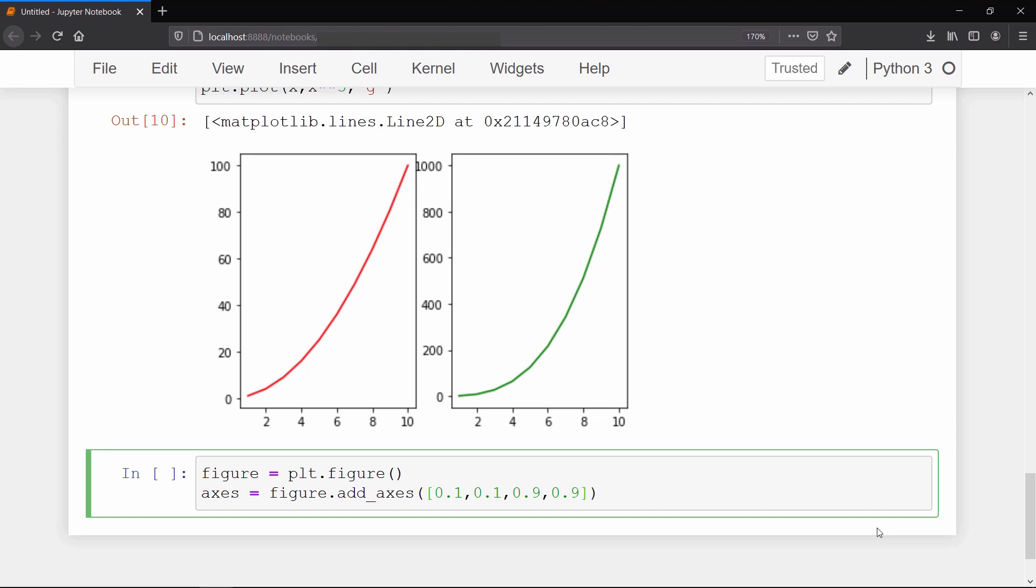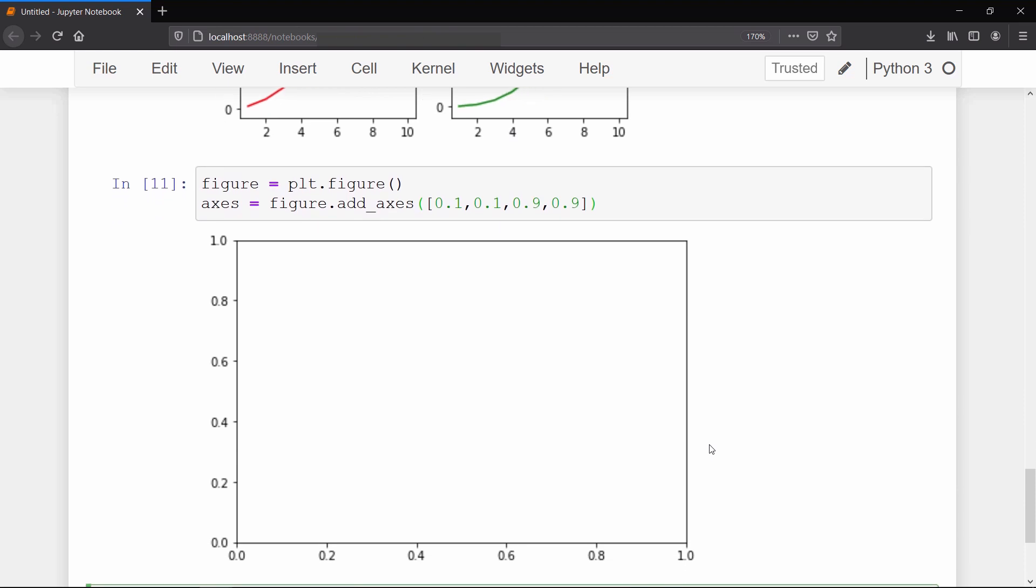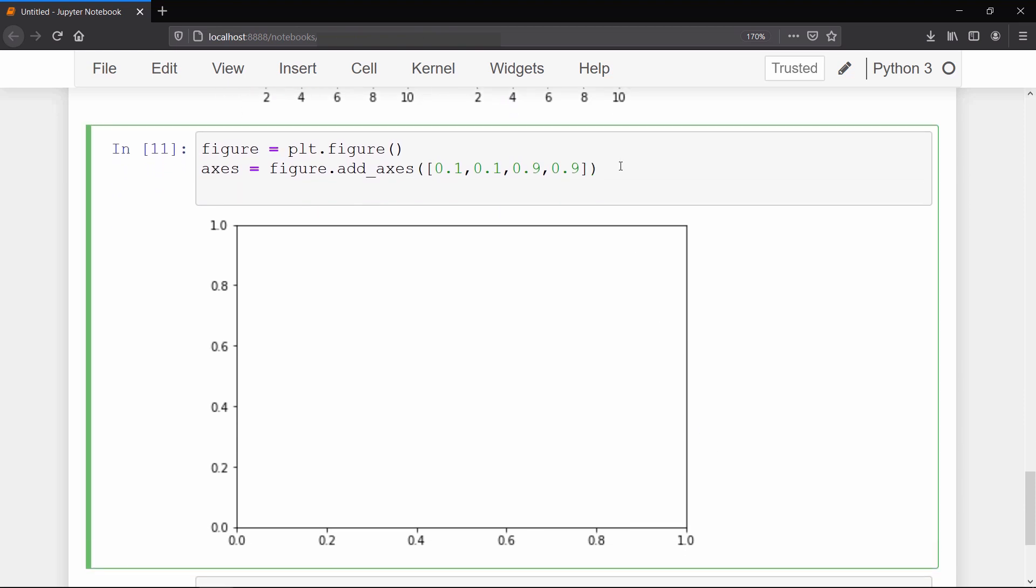Now if you run this then it will show you an empty graph. So to plot our graph on it we use the plot method on the axis we created with x and y arguments.